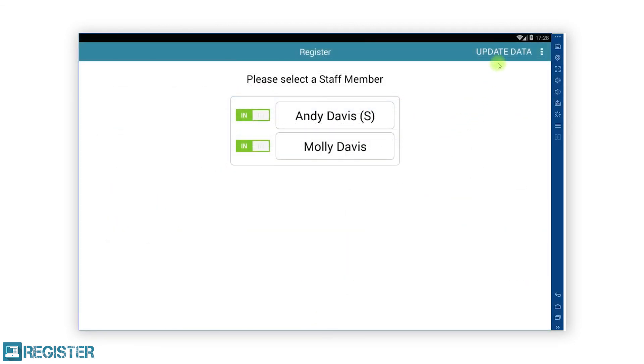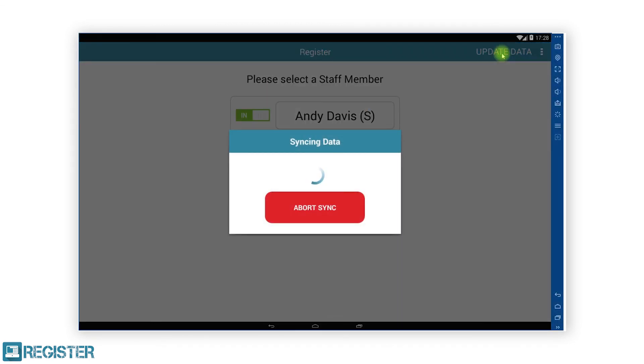Don't forget, after updating your products, you will need to complete and update data on the tills to receive the updated information.